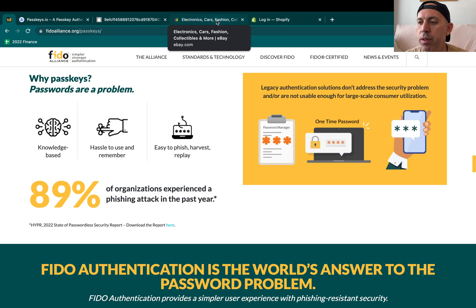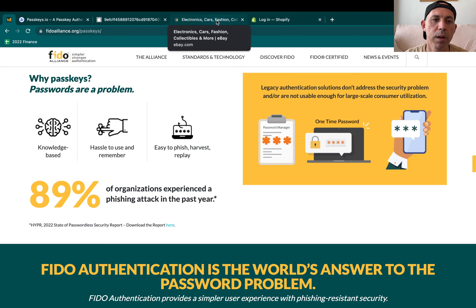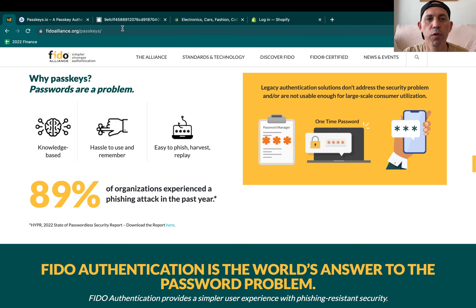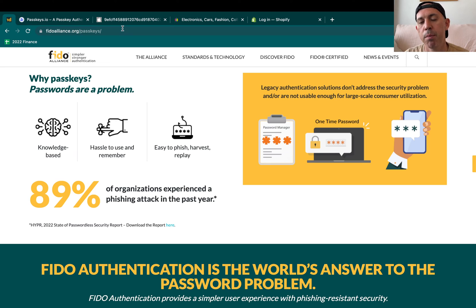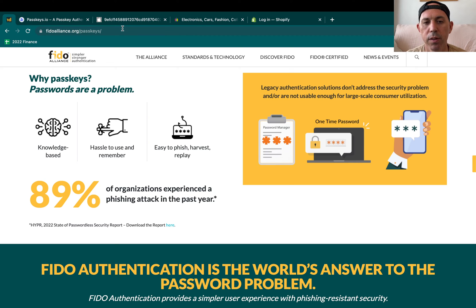I'll share some links in the YouTube description. If you want to read more, you can check out the FIDO Alliance, and also Apple, Google, and Microsoft all have resources on implementing PassKeys. I'll provide links so you can read more or ask questions if you want to understand better.